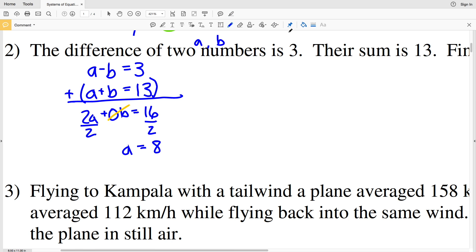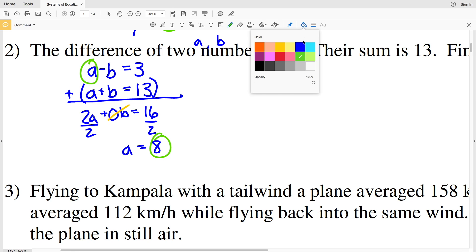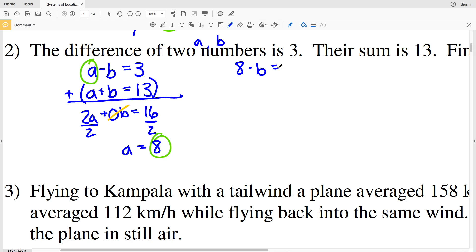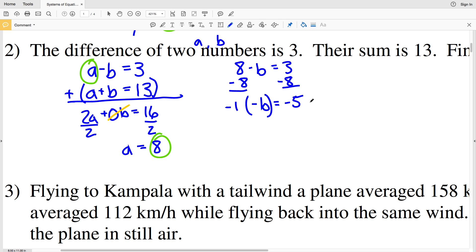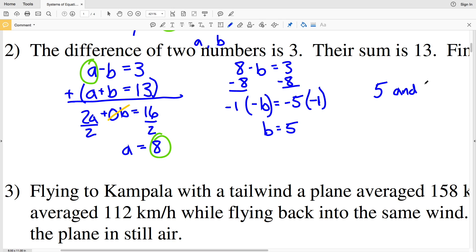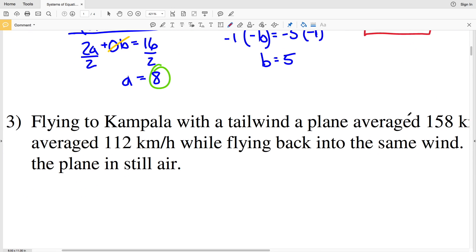Now let's solve for the other number. Plugging A equals 8 into the top equation: 8 minus B equals 3. Subtracting 8 from both sides gives negative B equals negative 5. Multiplying both sides by negative 1, B equals 5. So the solution for number 2 is 5 and 8 — their difference is 3 and their sum is 13.